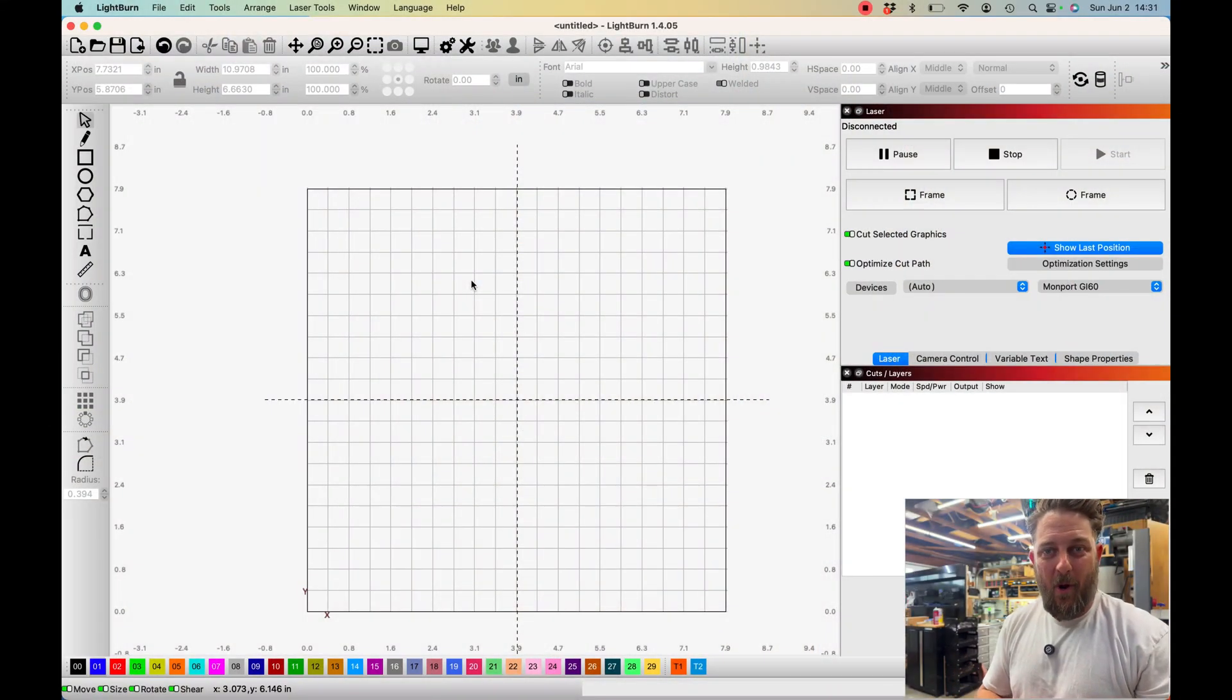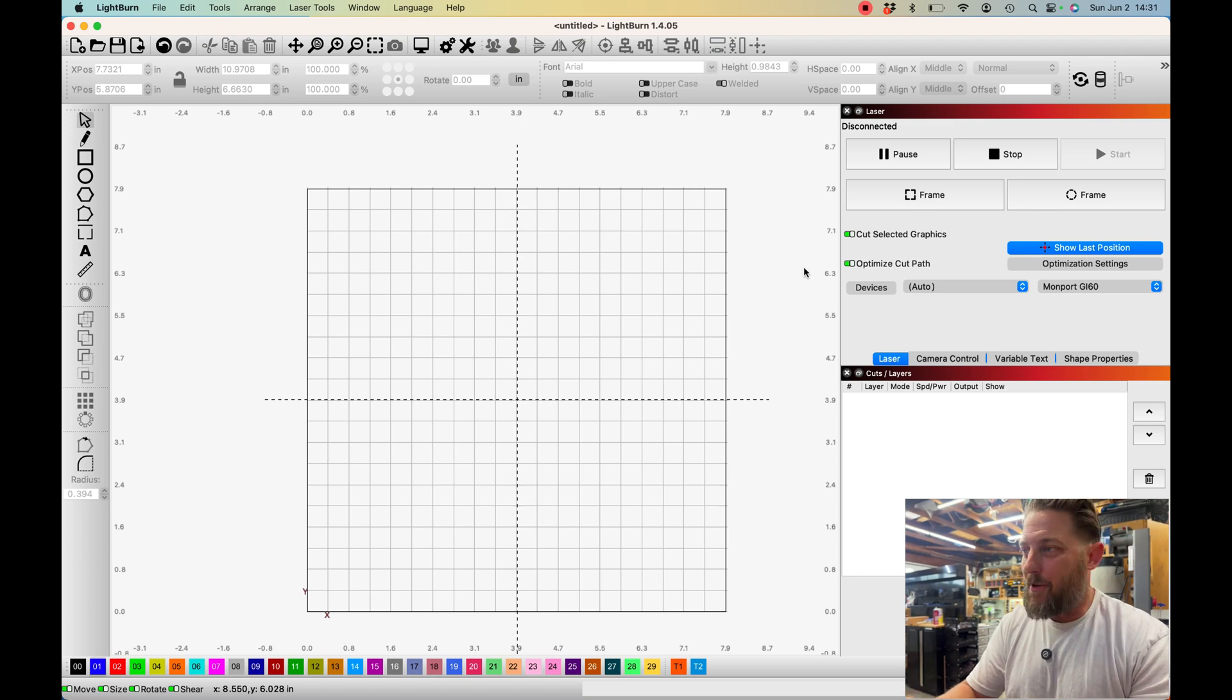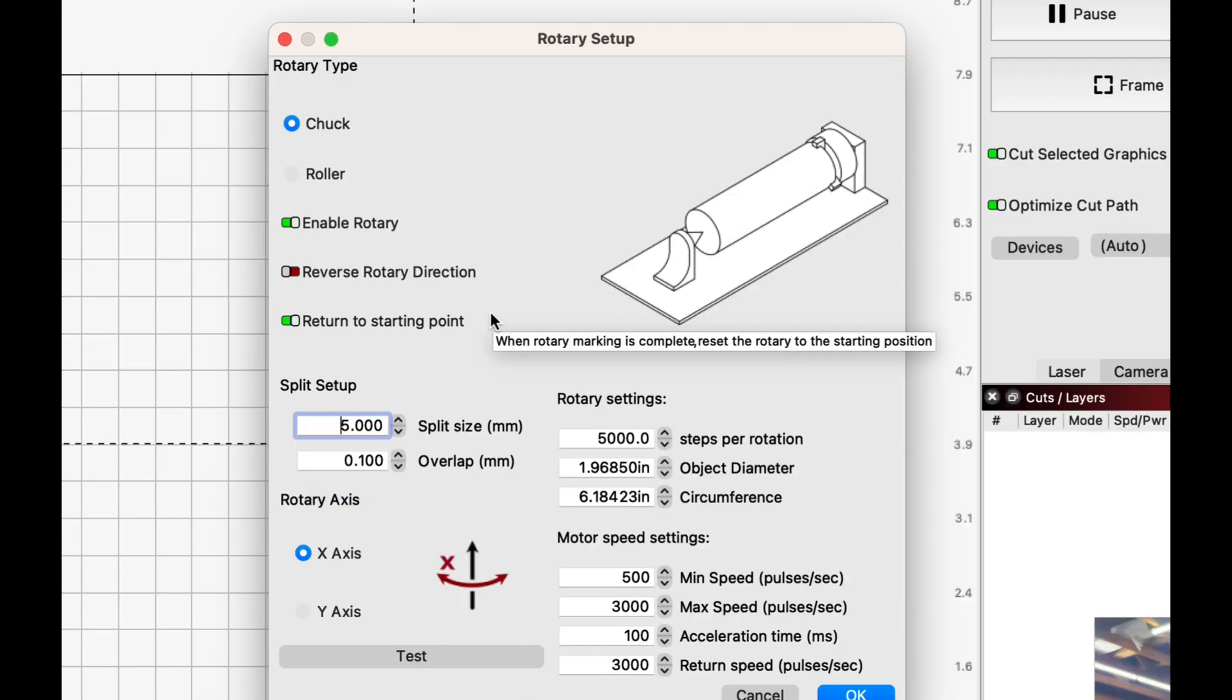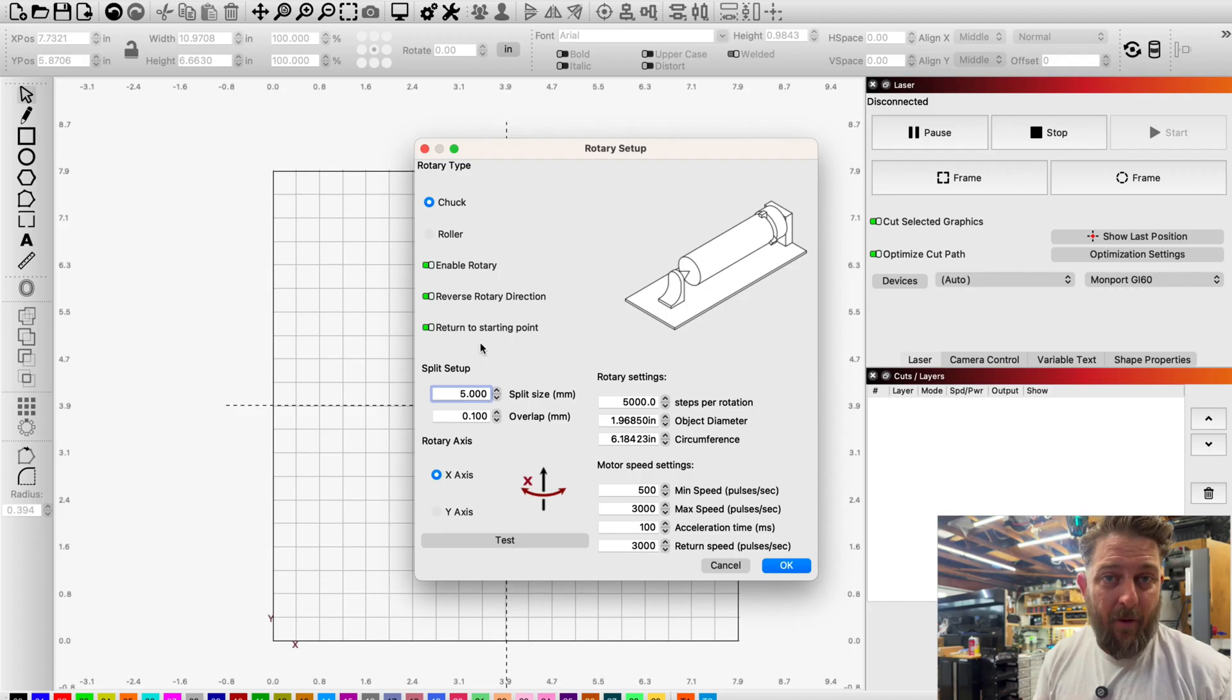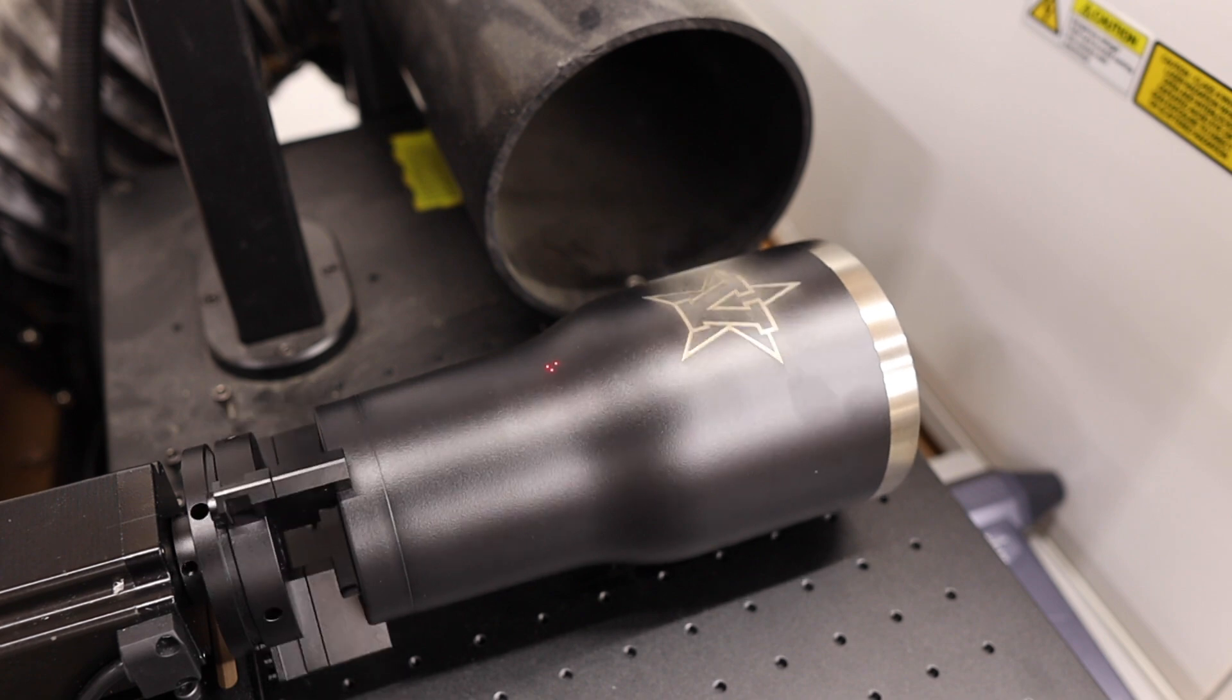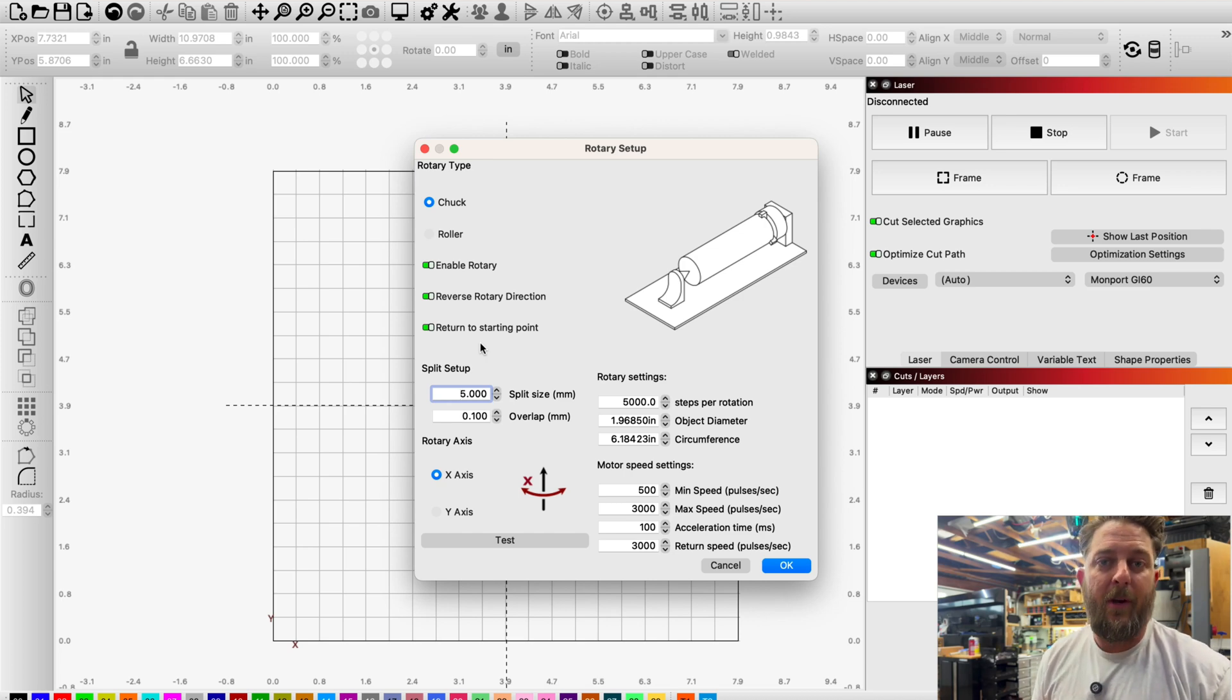Alright so with our rotary connected and we're in Lightburn now, we're going to click on this button here on the top right. It's called the rotary setup and we'll be using a chuck rotary so we'll make sure that is checked. We're going to click the box to enable the rotary. Through my testing I discovered that I do need to click on the reverse rotary button here. I also have return to starting point enabled as well. That's helpful because when the job is done the rotary is going to turn all the way back to where it began. That way in case you need to do a second pass or something like that, you can just go ahead and run the job again.